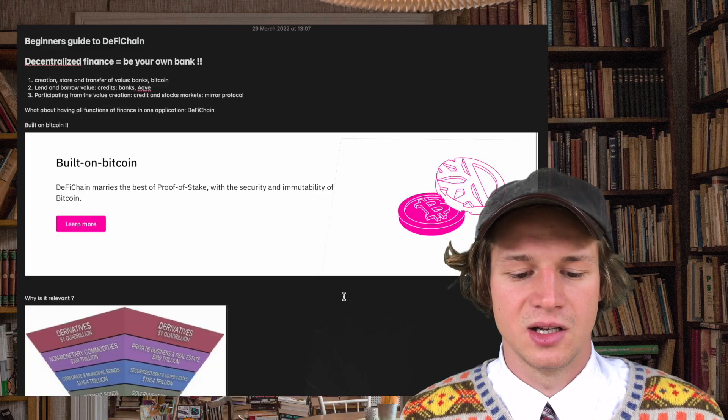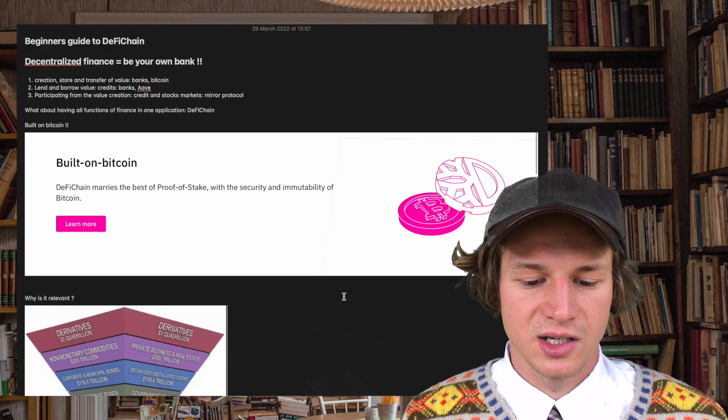Decentralized finance, short DeFi, will revolutionize our banking and financial system. In this short episode you will learn everything that matters about DeFi and I will introduce to you DeFi Chain, which is a cryptocurrency that aims to enable decentralized finance built on Bitcoin. Most importantly you will learn why DeFi matters. Let's start.